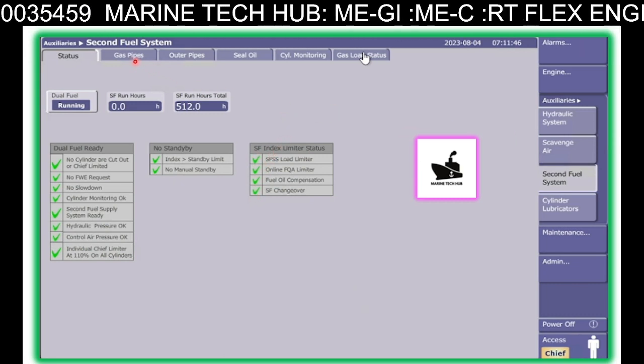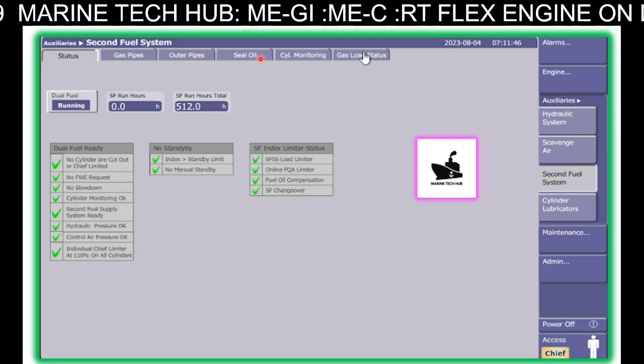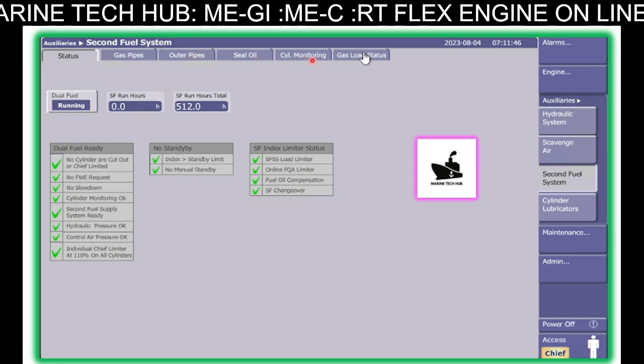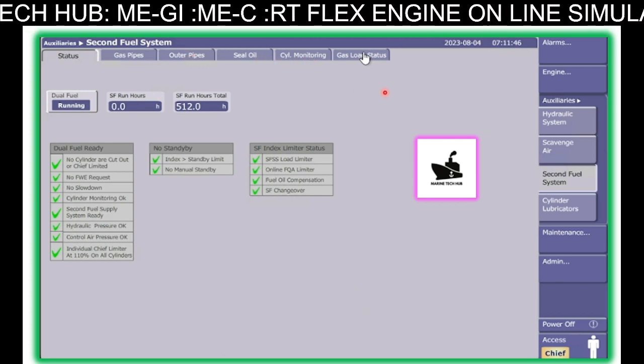I will be explaining more on the gas pipe, outer pipe, sealing oil, and cylinder monitoring — everything.